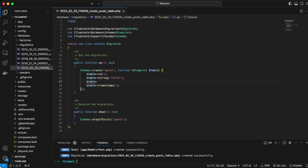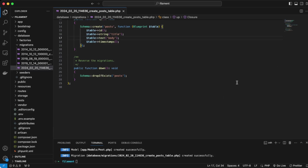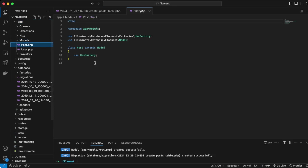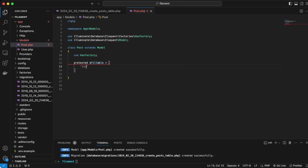Underneath the title we'll add `table->text('body')`, then close that off. Now we'll open up the Post model — go into app, then Models, then Post. We're going to make the title and body fillable. Inside the Post class add `protected $fillable = ['title', 'body']` and save.